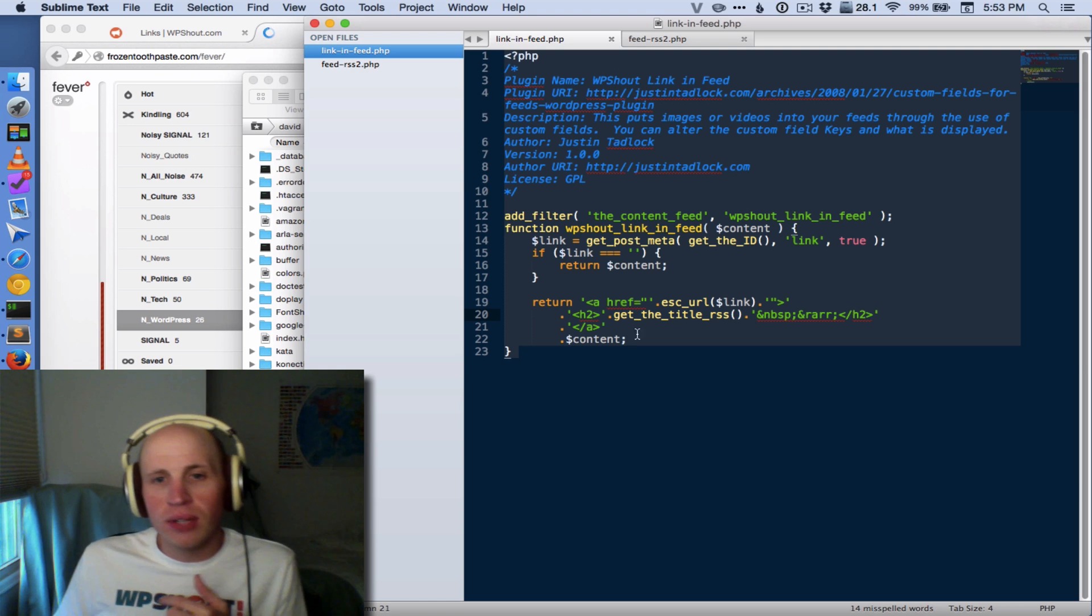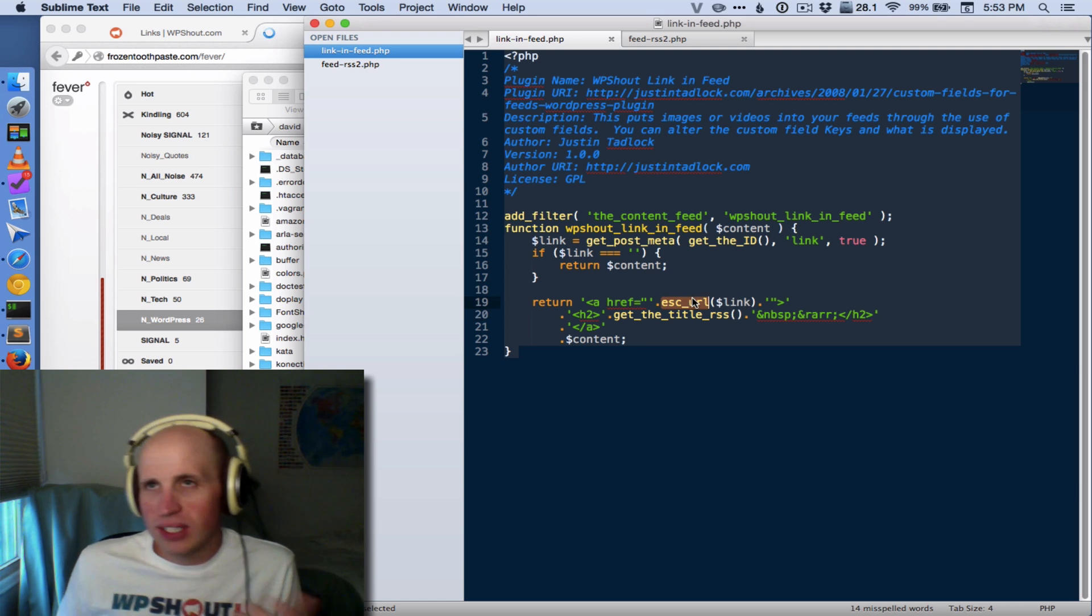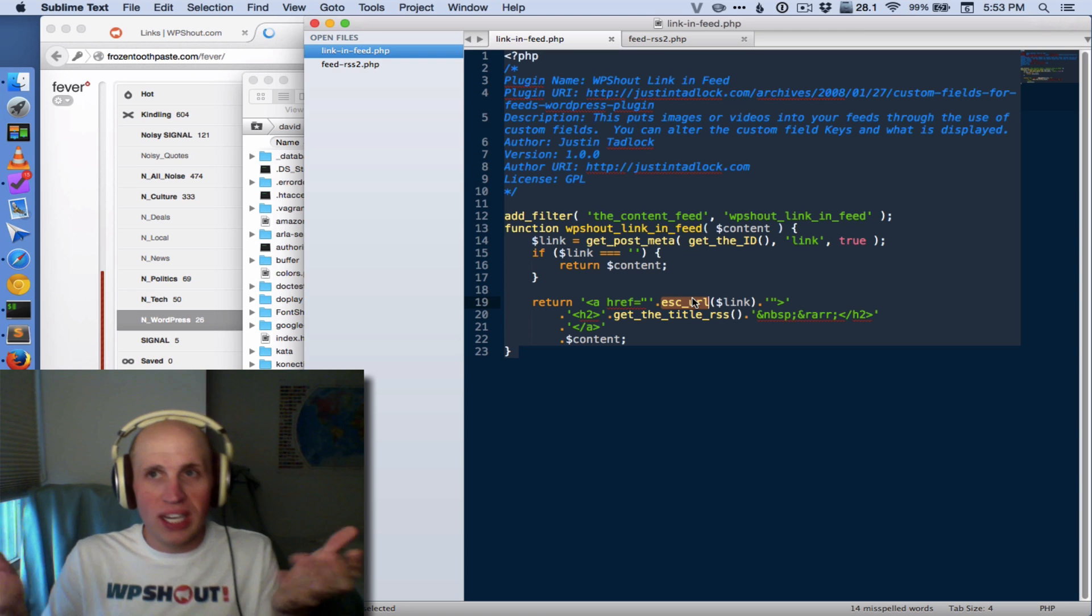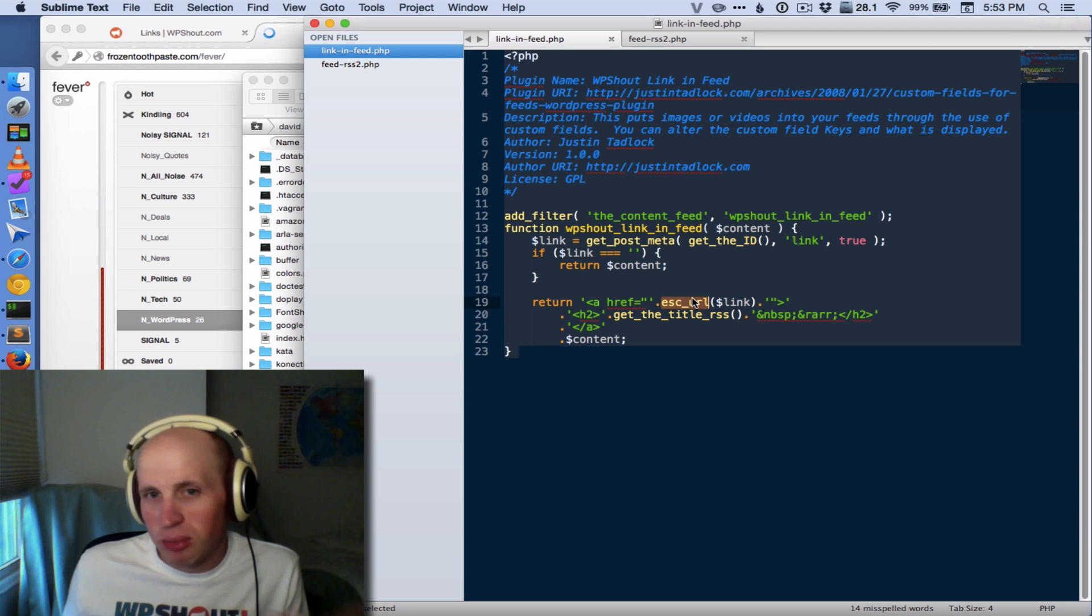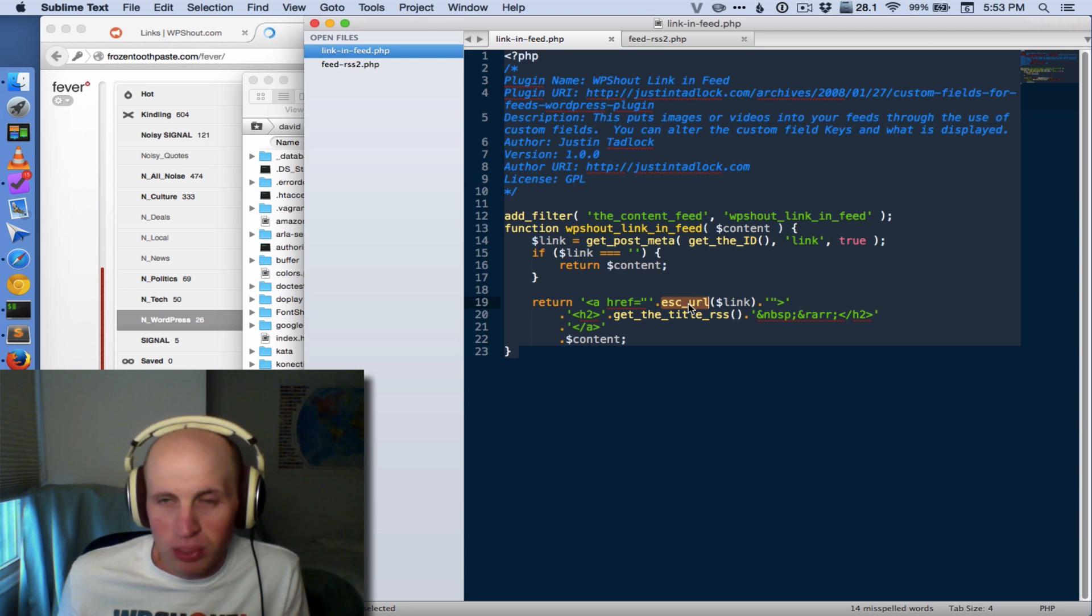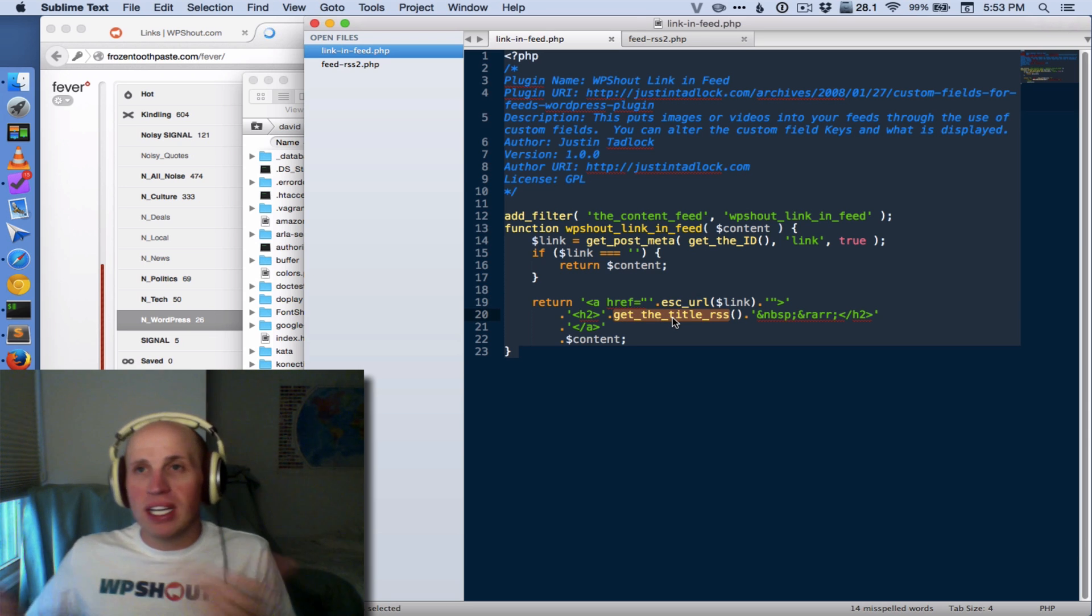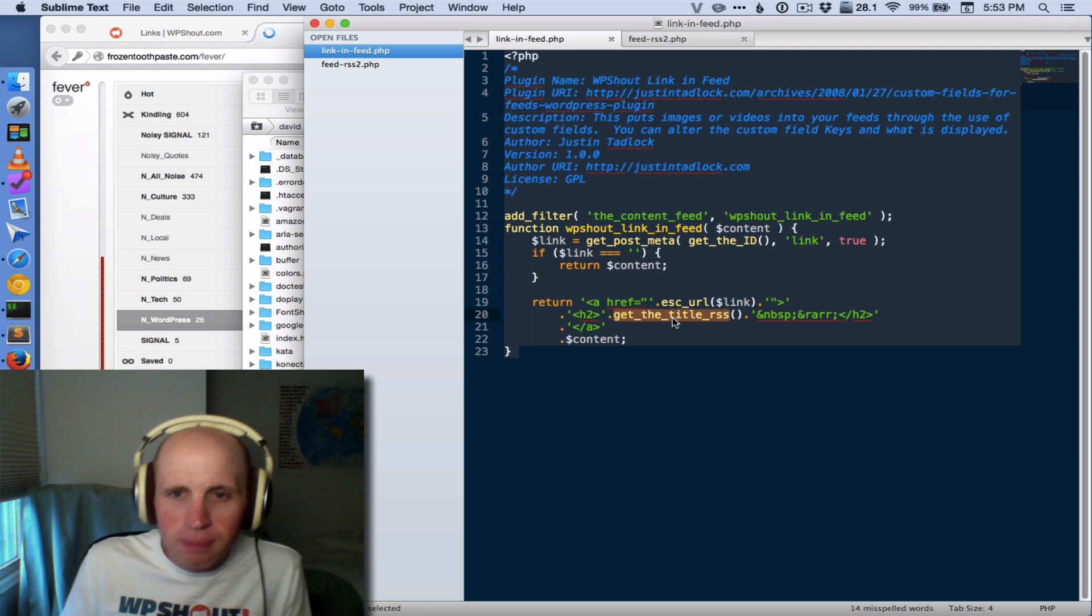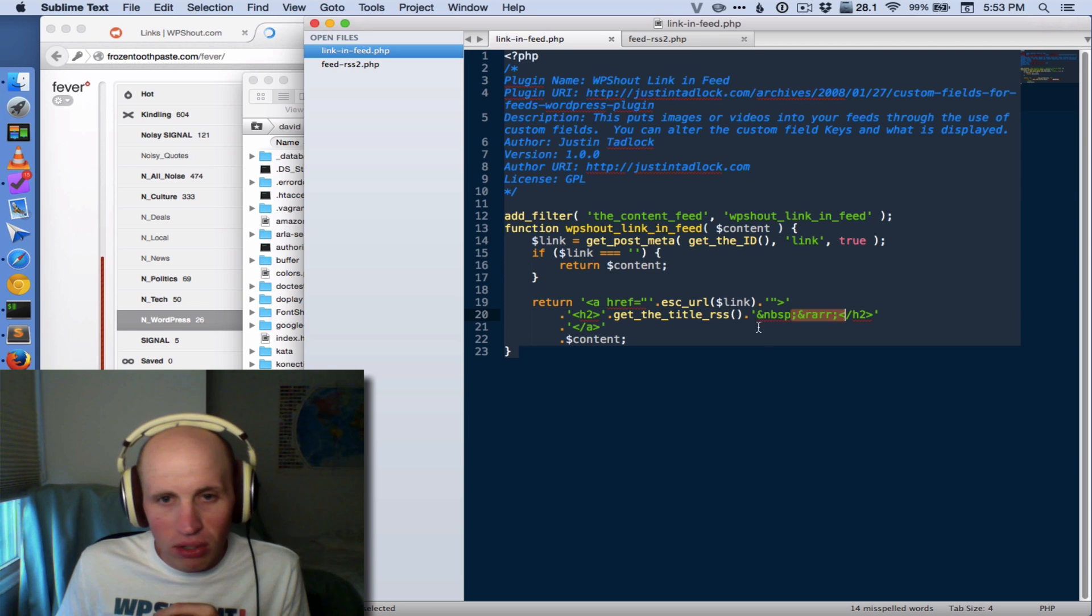But if not, we want to take that link, make sure we escape the URL, though really, because we're creating that data, it's very unlikely that it would be an issue. But just in case, let's be super safe. And then we're getting the title RSS again. Because this is going to show up in the RSS feed, we may as well use that one.